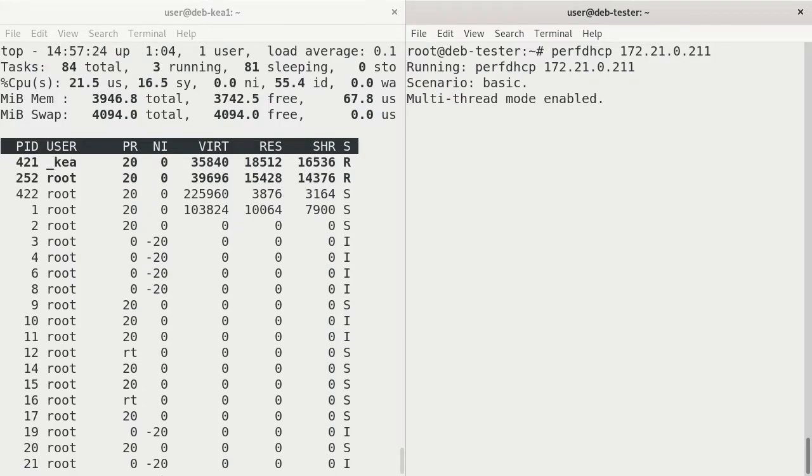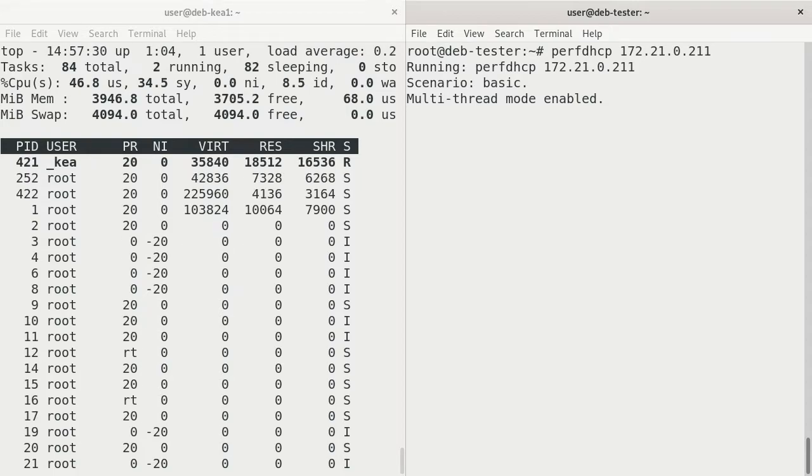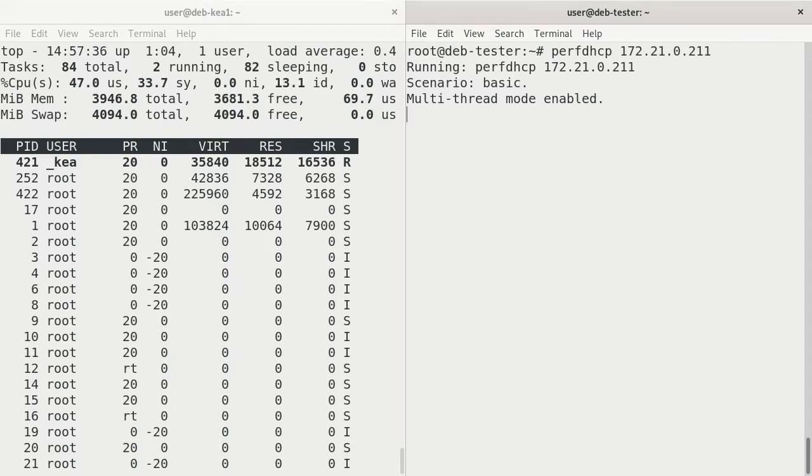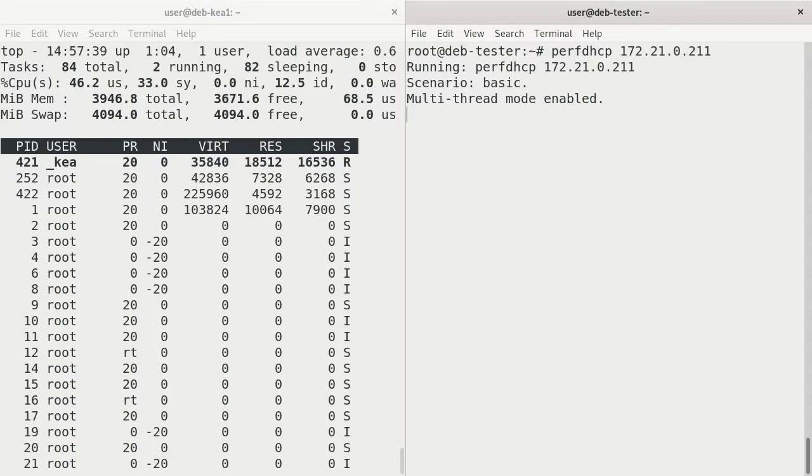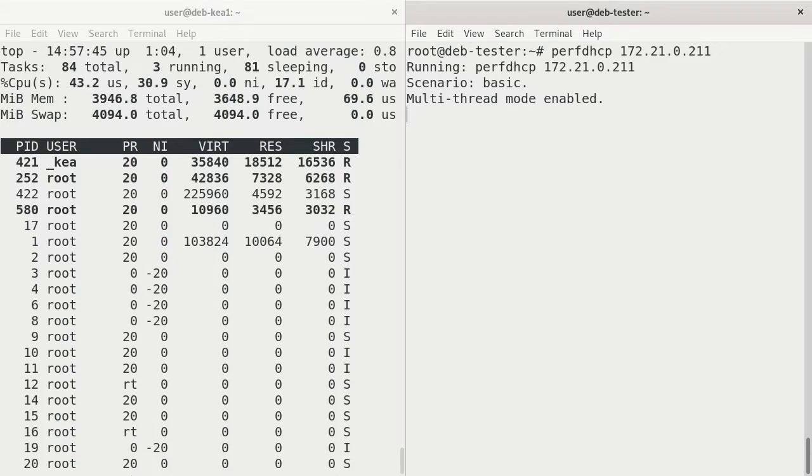And that starts running PerfDHCP on that IP address. The scenario is basic, and multi-thread mode is enabled. So if you have multiple threads, if you're using more than one CPU on your testing box, then that can actually work. By default, that's enabled in the tool.